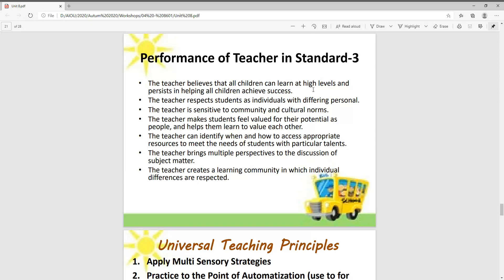The teacher believes that all children can learn at high levels and persists in helping all children achieve success. The teacher respects students as individuals with different personal needs. The teacher is sensitive to community and cultural norms. The teacher makes students feel valued for their potential as people and helps them learn to evaluate each other. The teacher creates a learning community in which individual differences are respected.